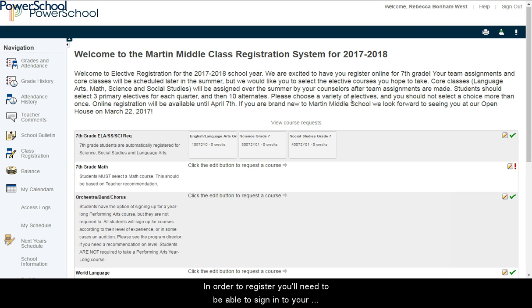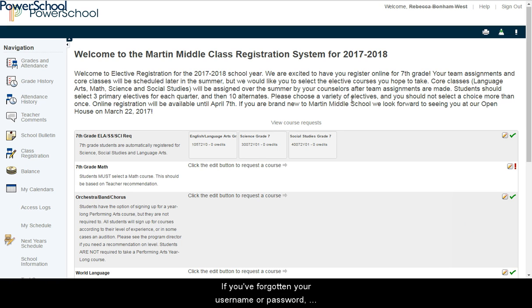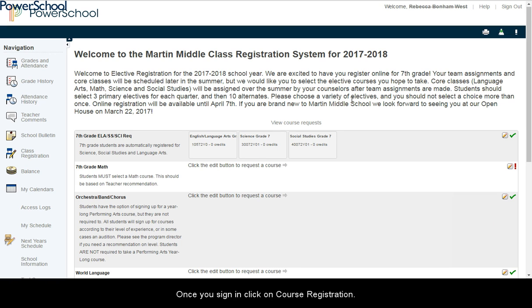In order to register, you'll need to be able to sign in to your Student PowerSchool account. If you've forgotten your username or password, Student Services can help you reset it. Once you sign in, click on Course Registration.